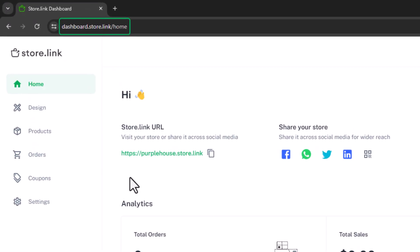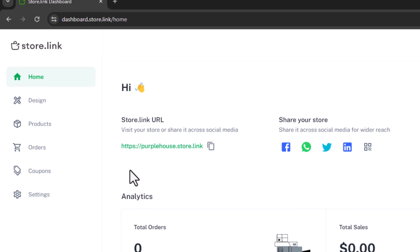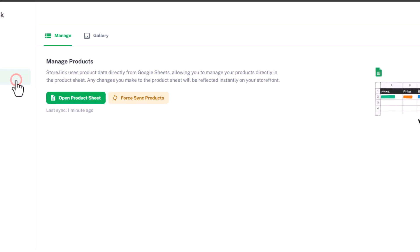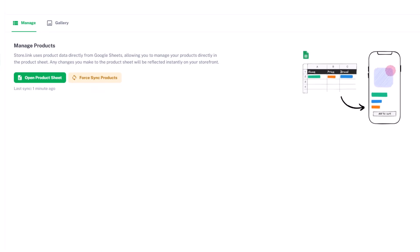First, head over to your store.link dashboard. Click on products, and under manage, select open product sheet.